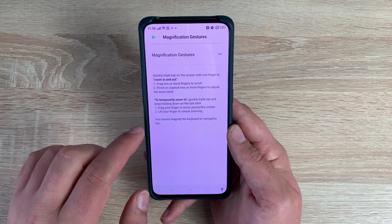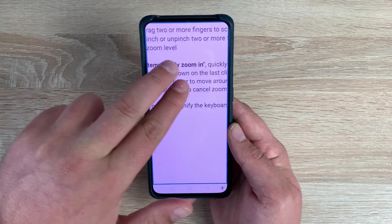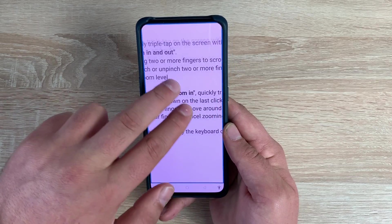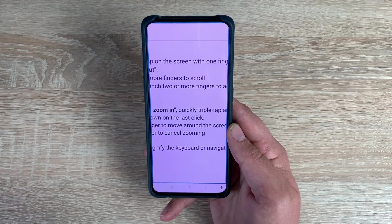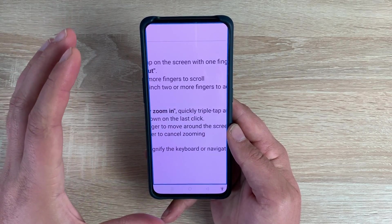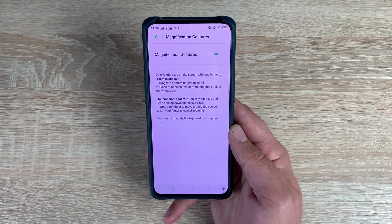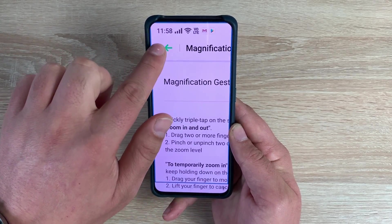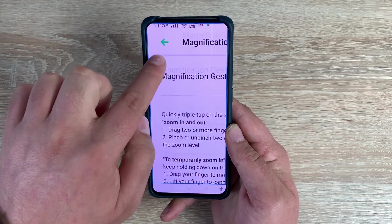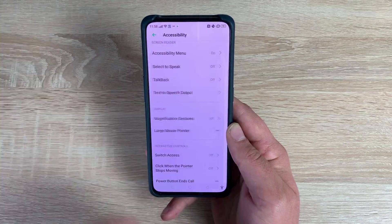Underneath that is Magnification Gestures. Toggle it on and three quick taps will zoom in for you. You can then pinch to zoom in and out, and use two fingers to move around the device. Thanks to the pivot rising camera at the top, there's no notch interrupting you no matter what you want to do. This works system-wide wherever you are. Tapping three times will bring you back. There's also another option: tap three times, hold on the third tap without lifting your finger, and you can move around with one finger, then remove it and it goes back to normal. That's another great option to use.